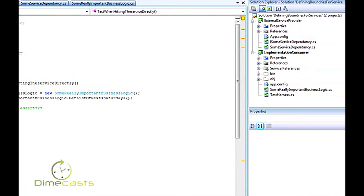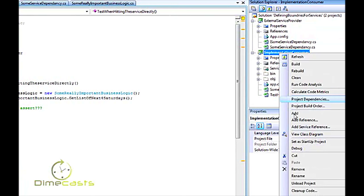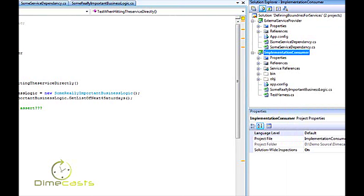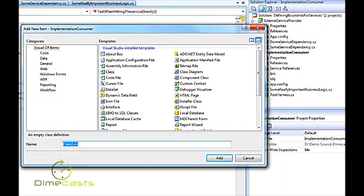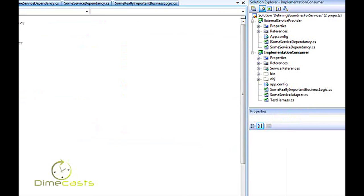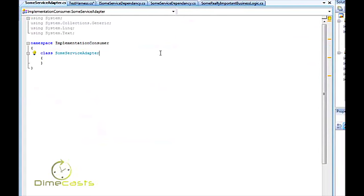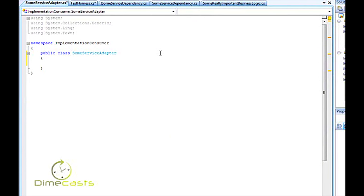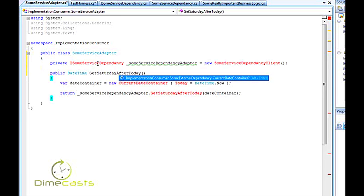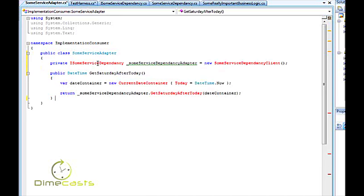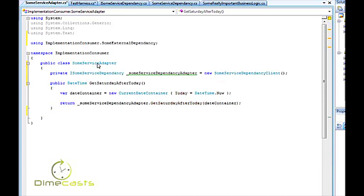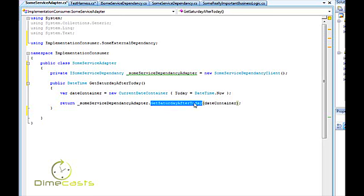Now the first thing we're going to want to do is come into our consumer class here. I'm going to create a new class here. And we are going to call this SomeServiceAdapter. And SomeServiceAdapter will be public. And what SomeServiceAdapter will do is it will actually implement and consume my web service. To save some time I'm going to go ahead and copy and paste this logic in. So all the service adapter does is it consumes my service so it has the knowledge of my web service. And it will then call into the service to call into the method get Saturday after today.